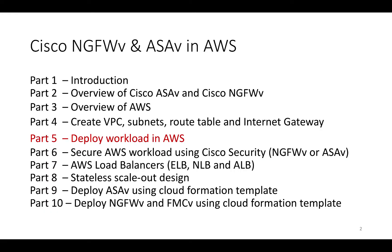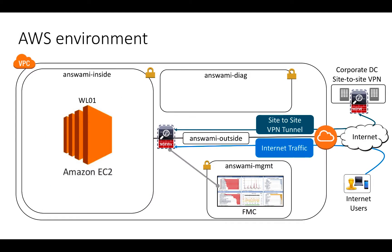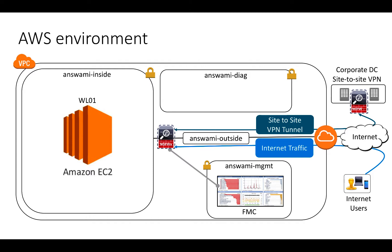Before I start off with deployment of a workload, let me quickly step back and talk about what we did in the previous video. We created a Virtual Private Cloud, an isolated environment. In that environment, we deployed four subnets: management, diagnostic, outside, and inside. In addition to these subnets, we also created a route table and internet gateway.